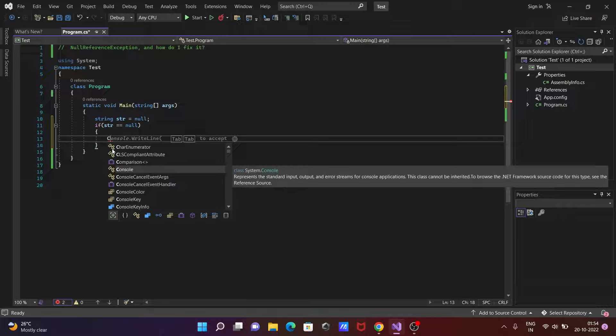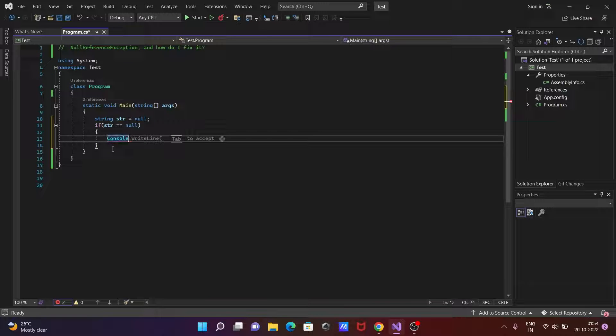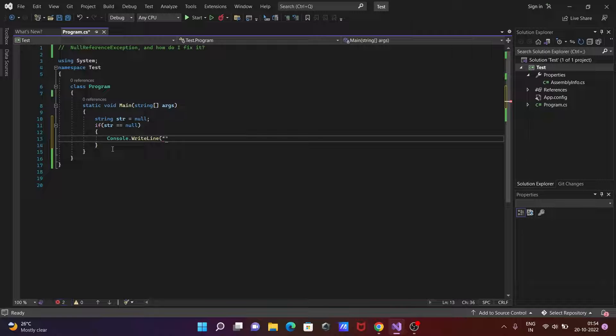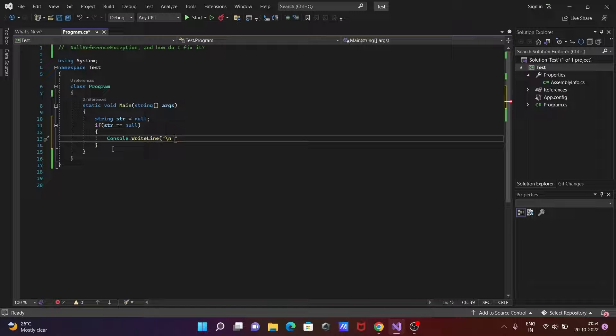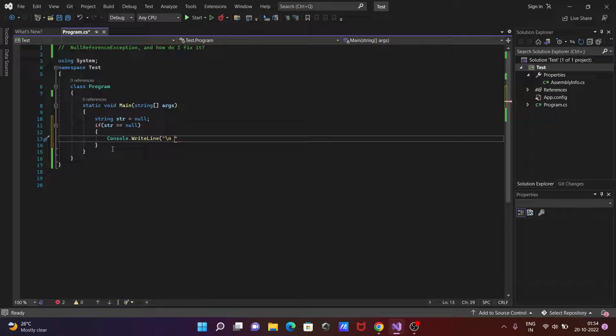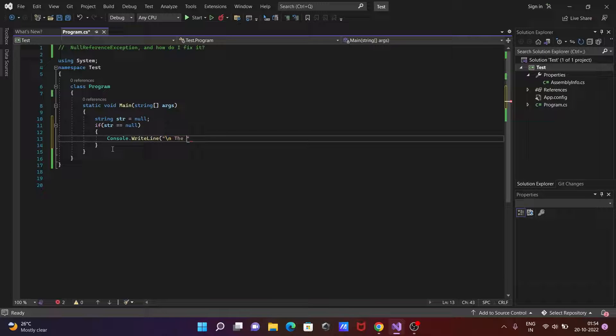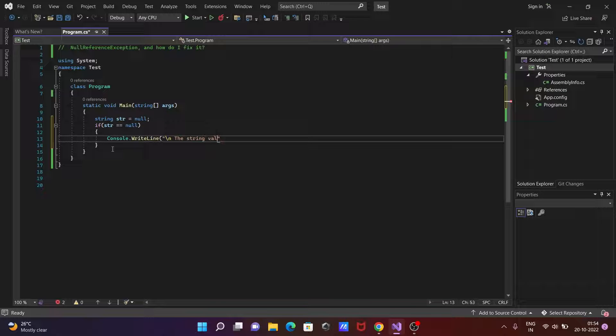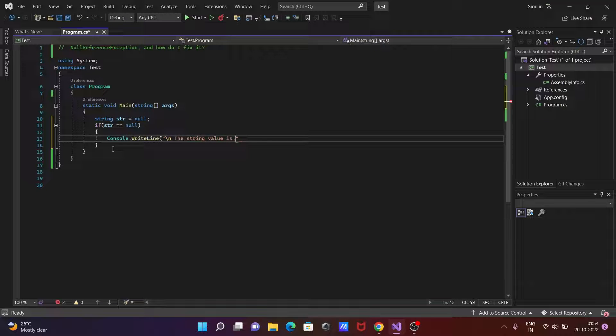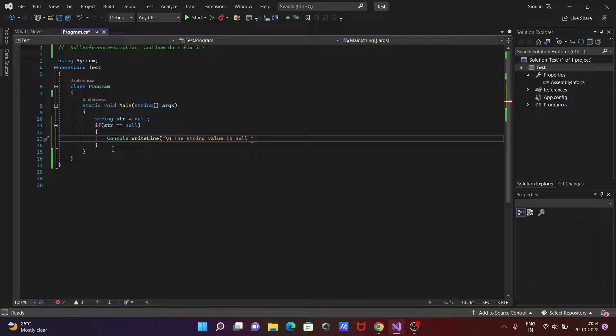If that's null then writing console.WriteLine method and here the string value is null. Writing there the string value is null, and let's close that.